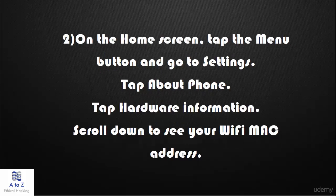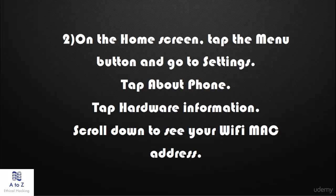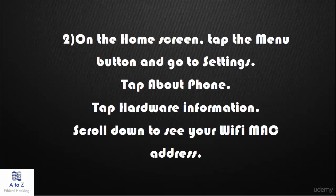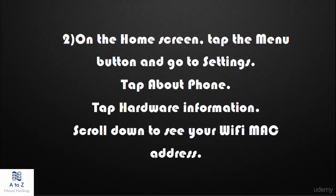On the home screen, tap the menu button and go to Settings. Tap About Phone. Tap Hardware Information. Scroll down to see your Wi-Fi MAC address. If this also didn't work for you, then the last one should sure work.